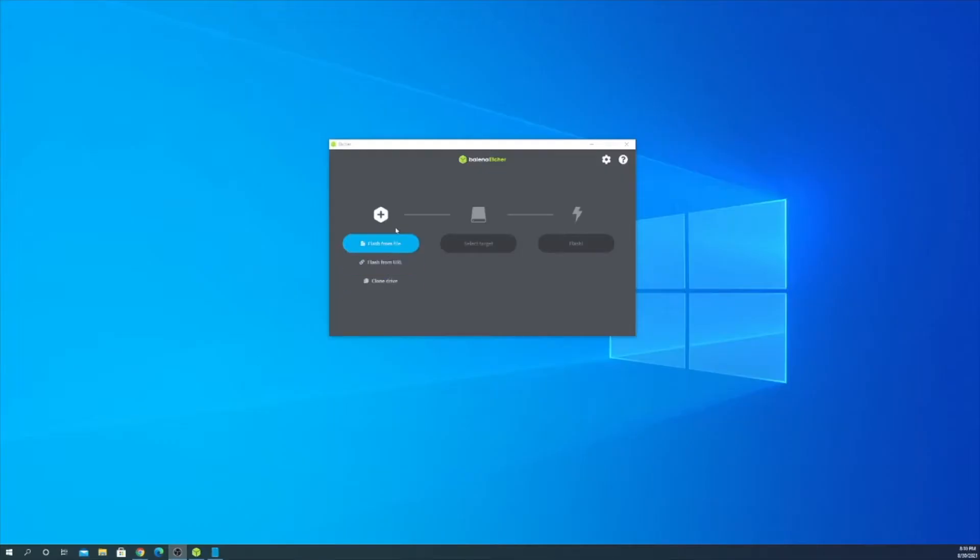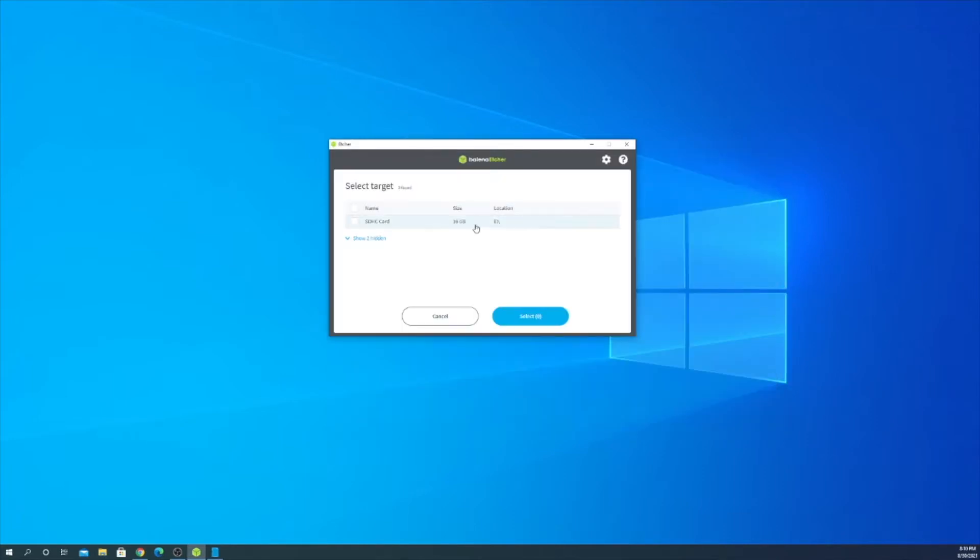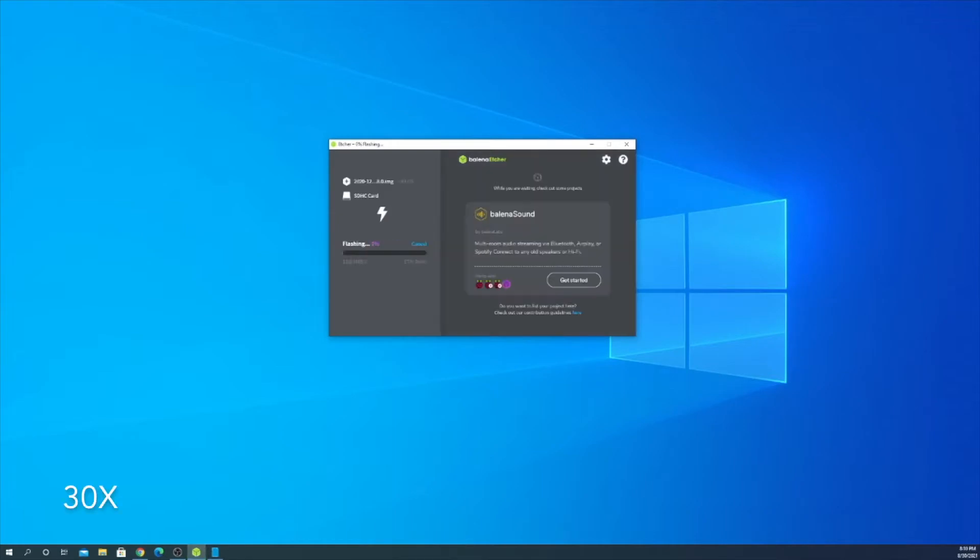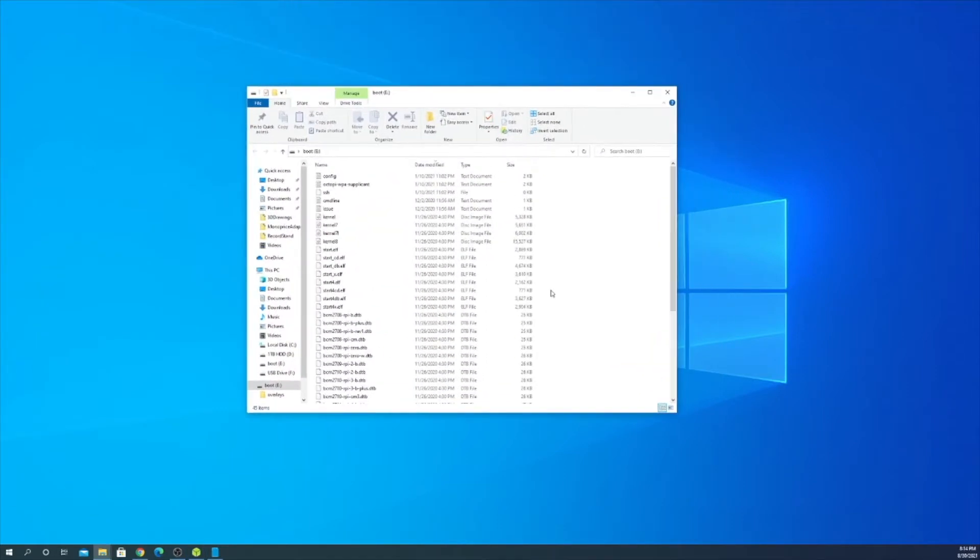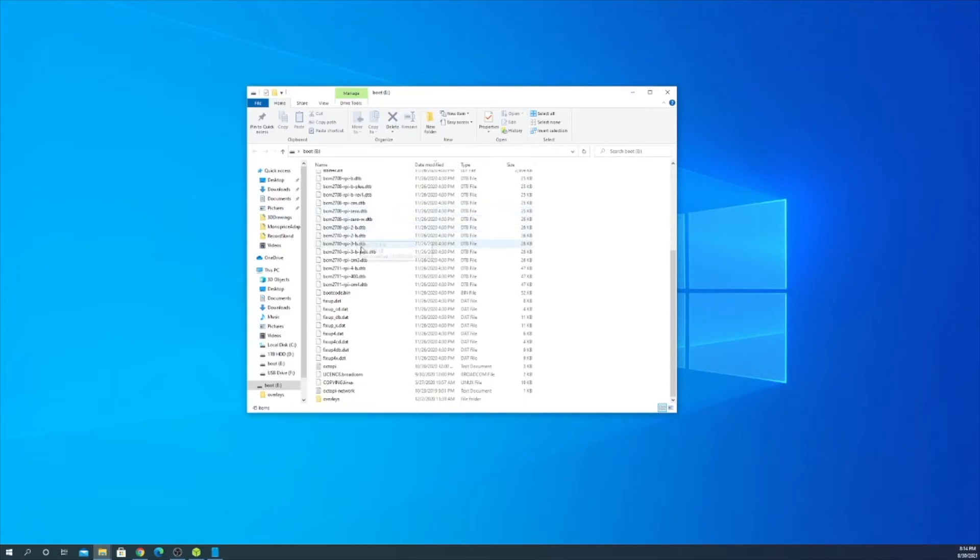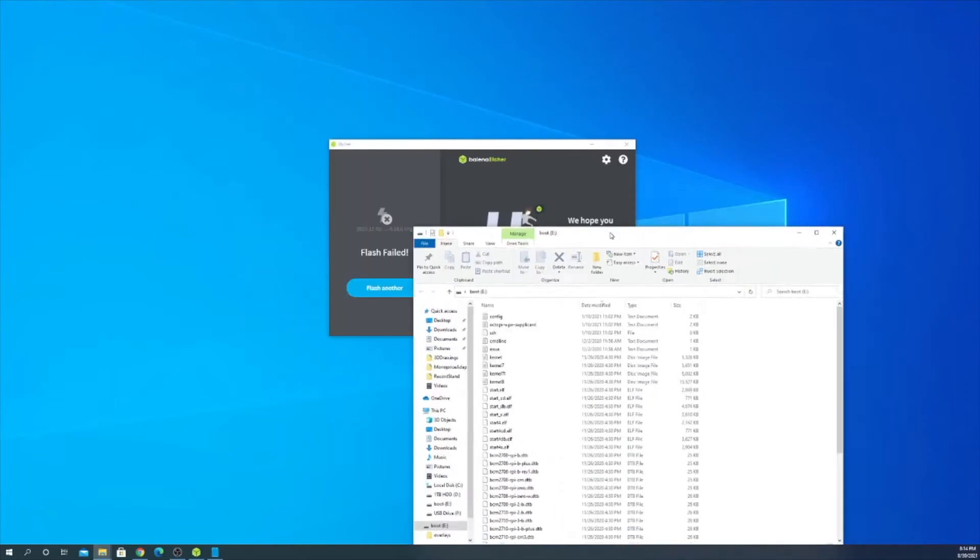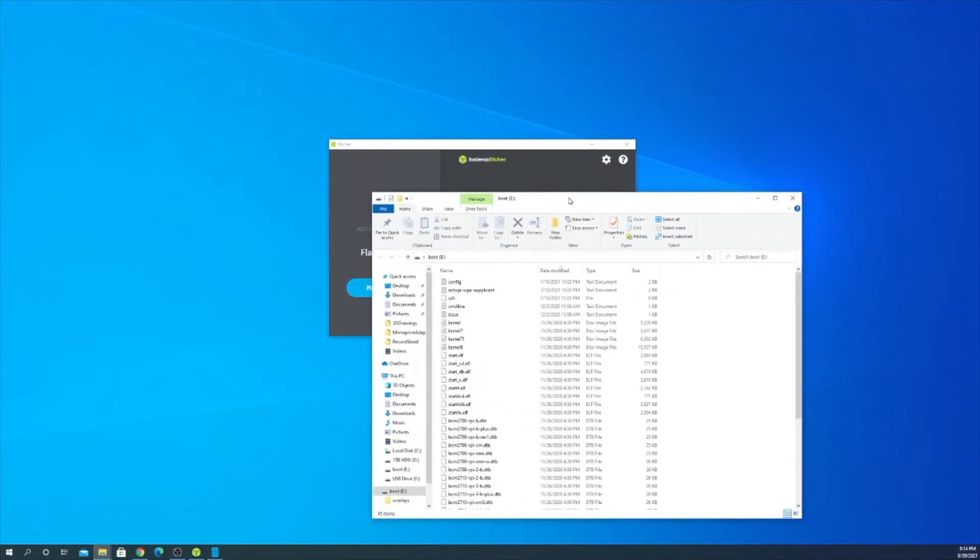Okay so I use Balena Etcher for flashing Raspberry Pi images to SD cards. So I'm just going to select the image, my SD card. So I've never actually seen this fail before but looking at the files on the jump drive, everything looks like it installed fine. So I'm going to ignore it and we'll see if we run into any issues but I don't think we will.